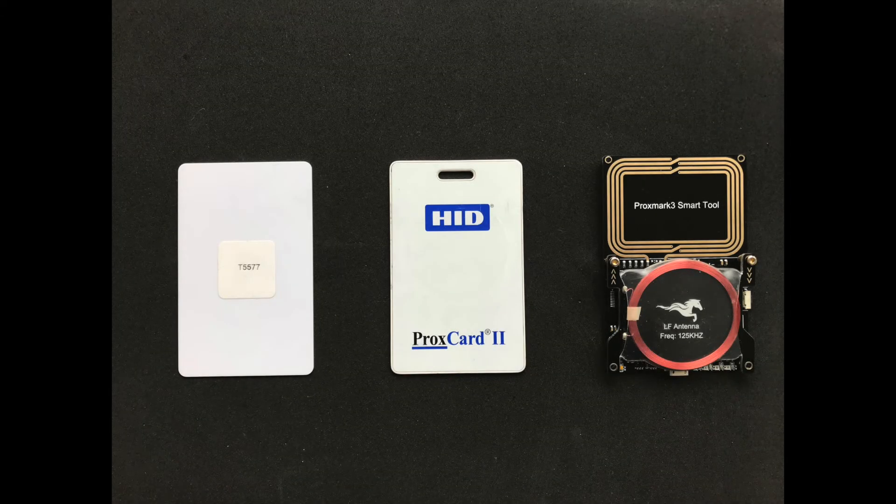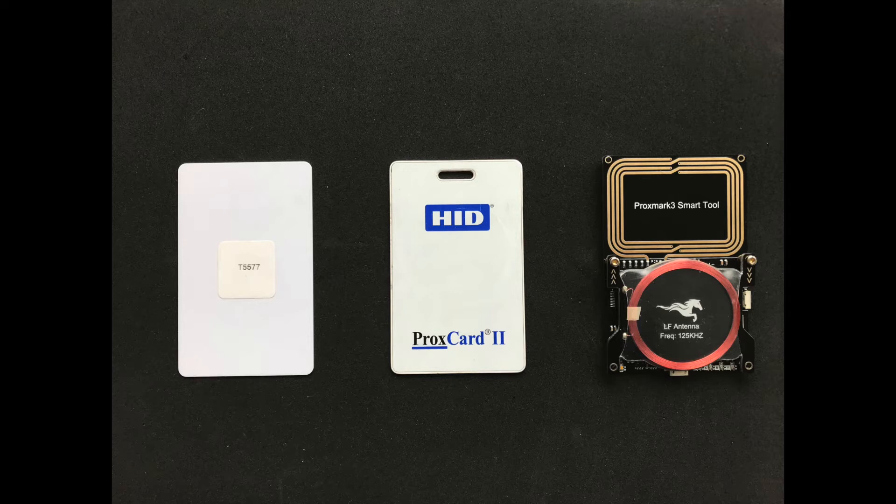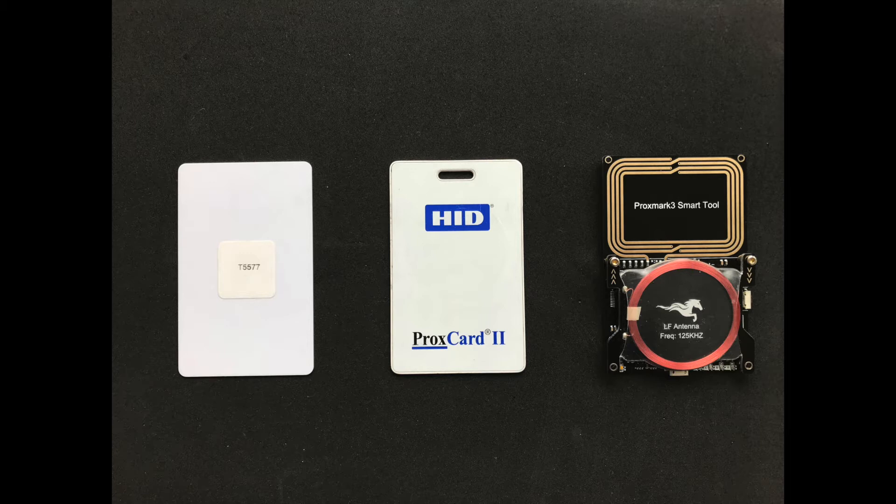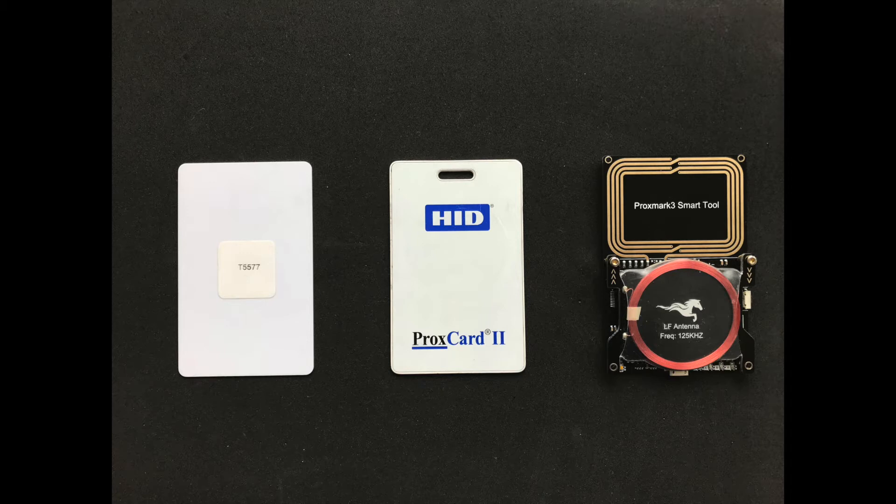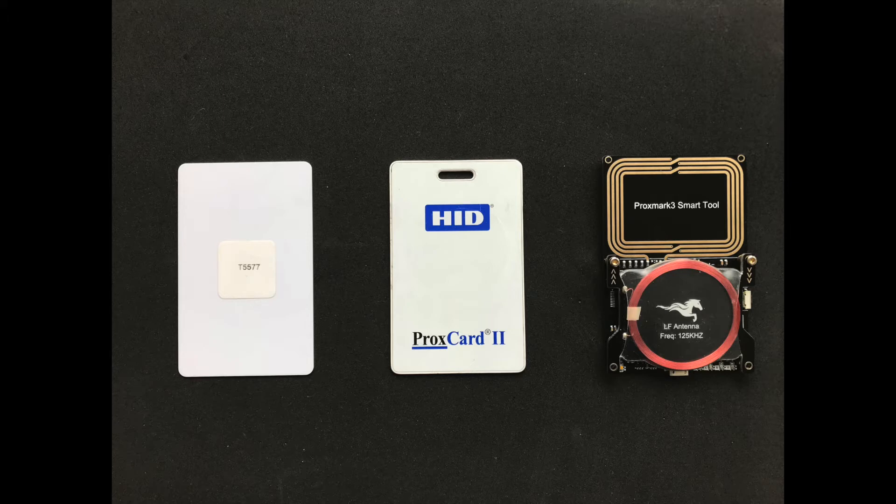For this video you will need a T5577 card, a HID Prox card or the low frequency card you want to clone, and a Proxmark III. If you have an XCM implanted then that's the same as a T5577 card so you can follow along with this video as well.